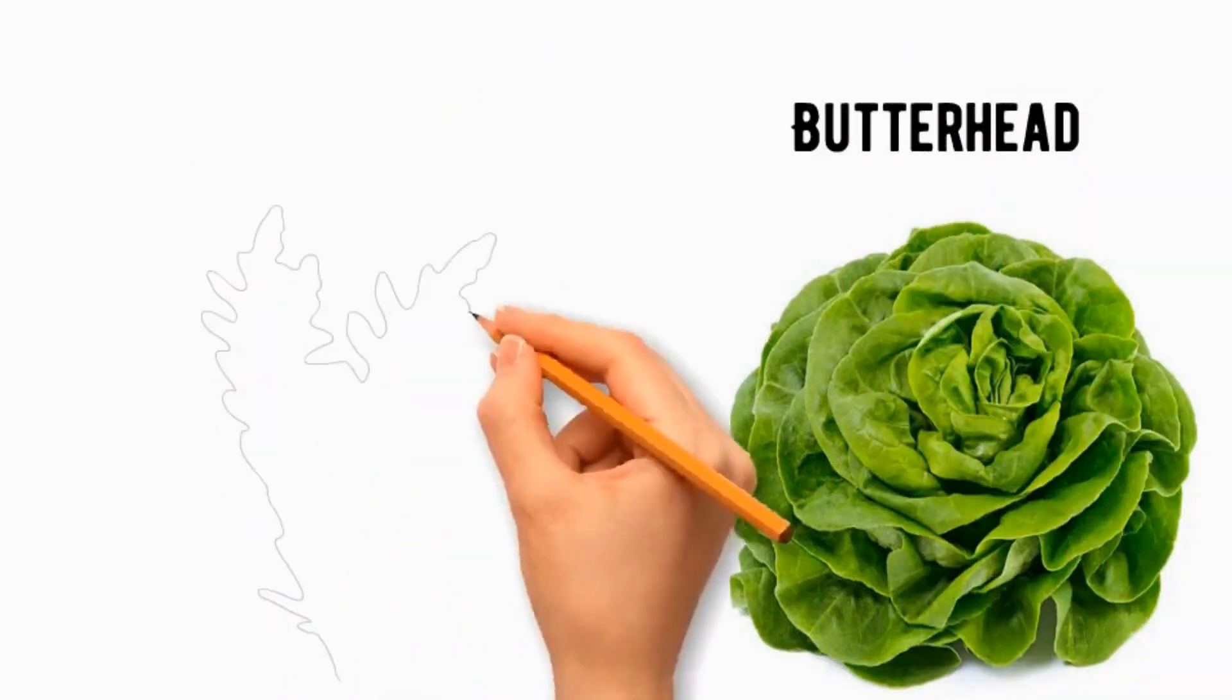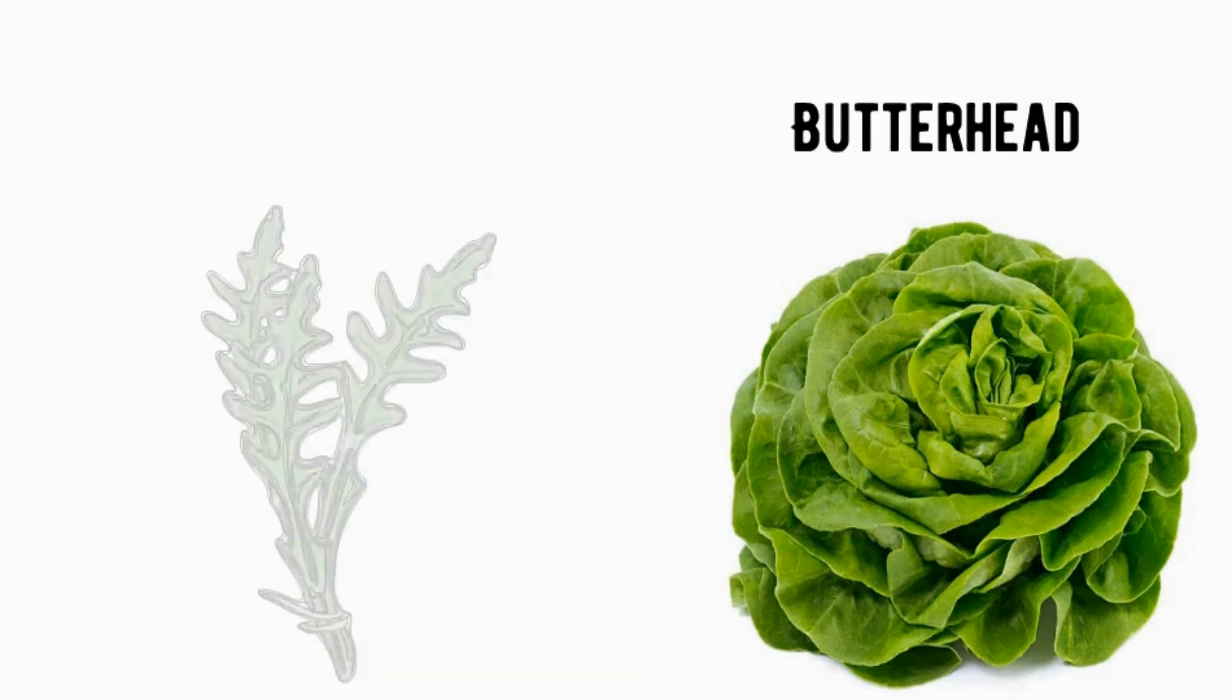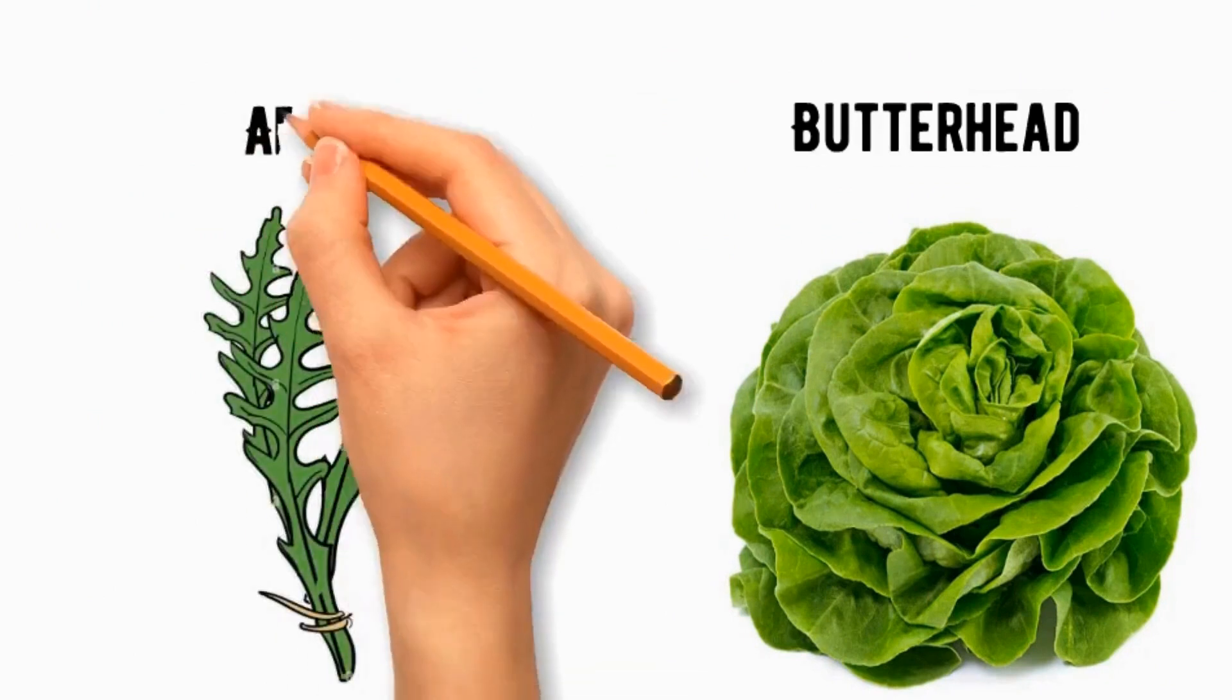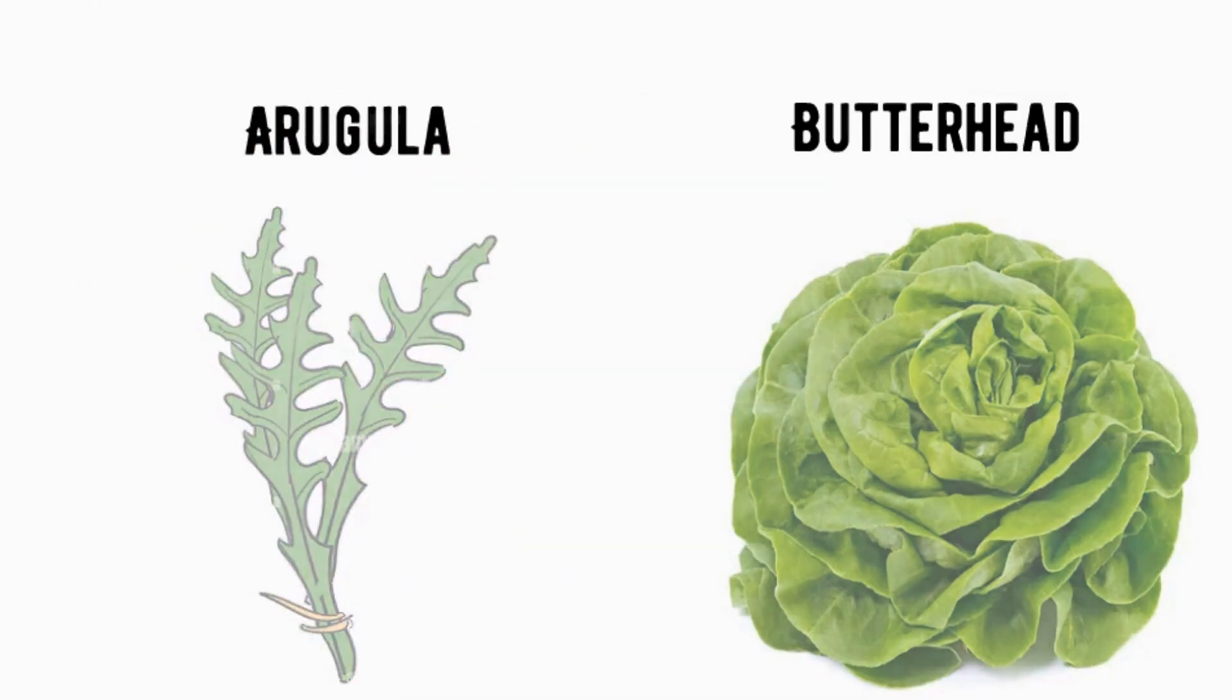This variety is often included in salad mixes which has a peppery taste and distinctive, lobed leaves called arugula lettuce.